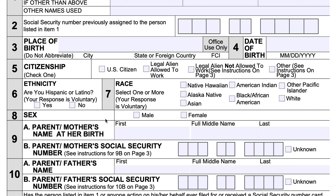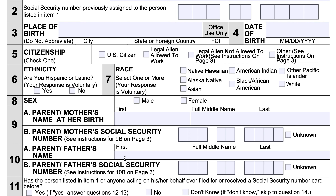For parents' information, enter your mother's first name, full middle name, and last name, followed by your mother's Social Security number. If you do not know that Social Security number or cannot obtain it, check the unknown box. In item 10, you'll do the same thing for your father's information.